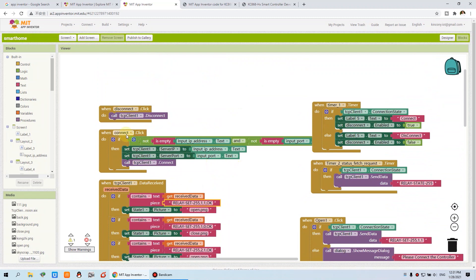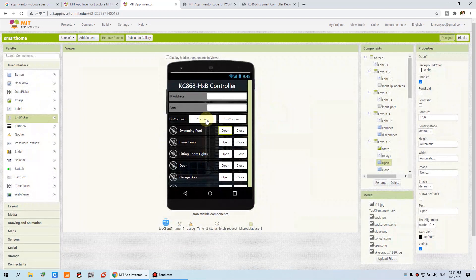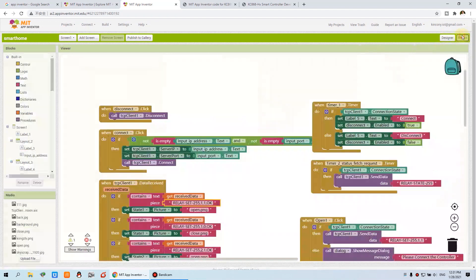This is the connection button — just this one — and disconnect. It's easy to understand. When we press this connect button, if you have input the IP and the port, and they are not empty, then we can set the IP and the port for the TCP client node. When we set the value to the TCP client, we do the connection. This is for the connection, and this is disconnection — just one command: TCP client disconnect.